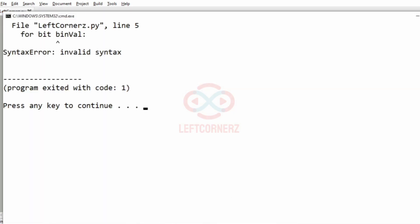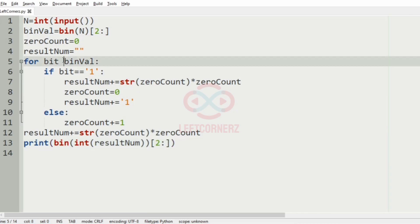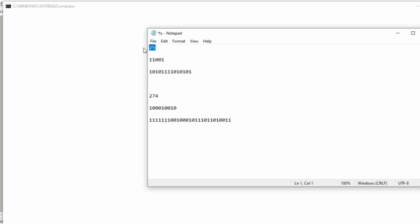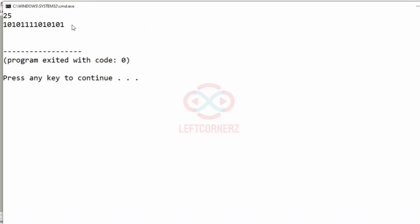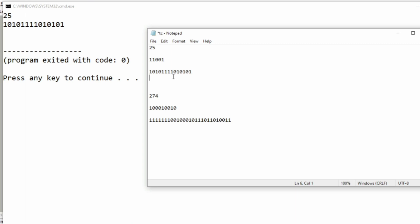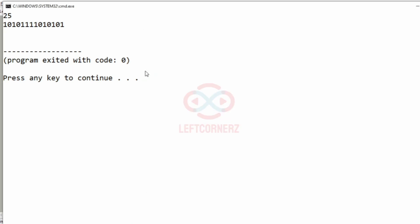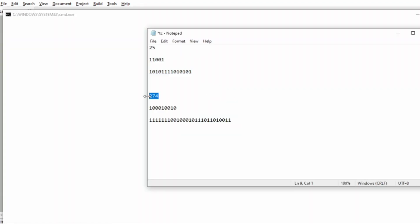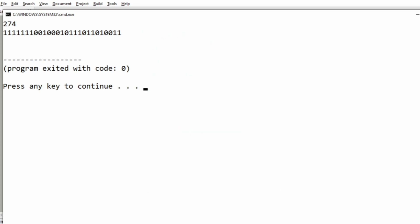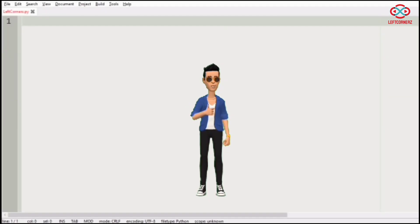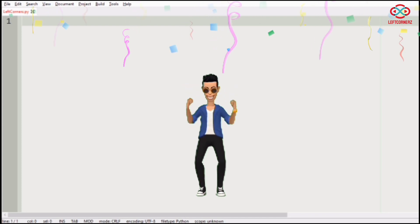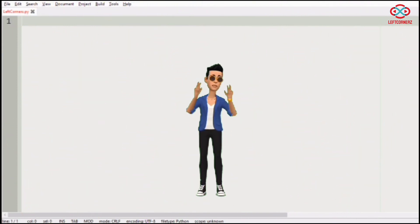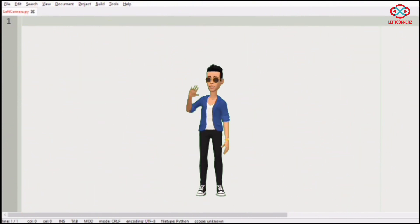Now let us execute our program. We will pass our first test case and we have got the correct output. Then we will pass our second test case and here also we have got the correct output. Our program has passed all our given test cases successfully. Hope you guys understand. Thanks for watching. See you in the next video.